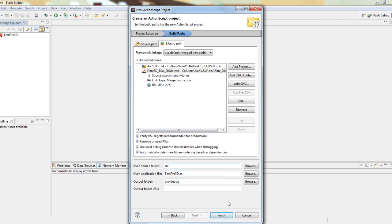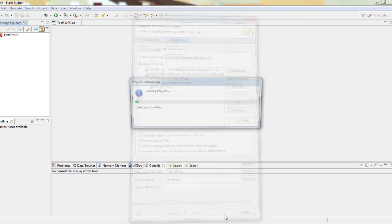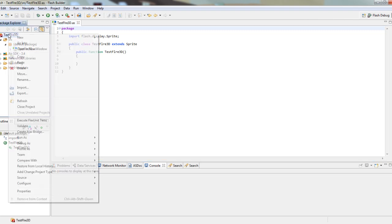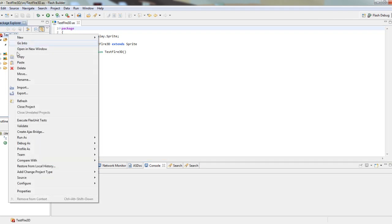Now we just have to press Finish. We have to make some changes to the project configuration in order to work more easily. Let's right-click the project and go to Properties,